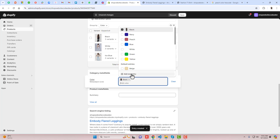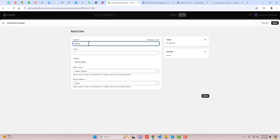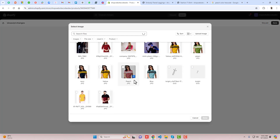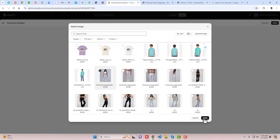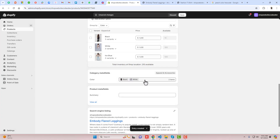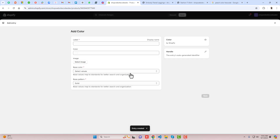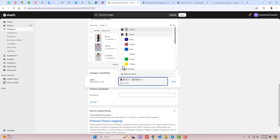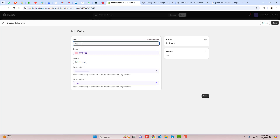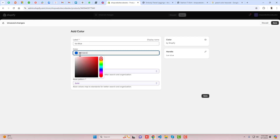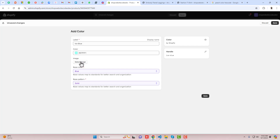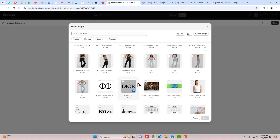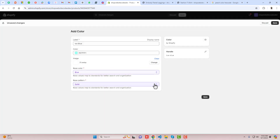The second entry: click Add New Entry and write White. If we are selecting an image, the color will be automatically overridden. Click Select Image, scroll down, select the white image, and click Save. The third option: click Add, write Ice Blue, click Add New Entry. You can add a color if you want, but it is not required. Click Select Image and here we have the Ice Blue image. Click Save.